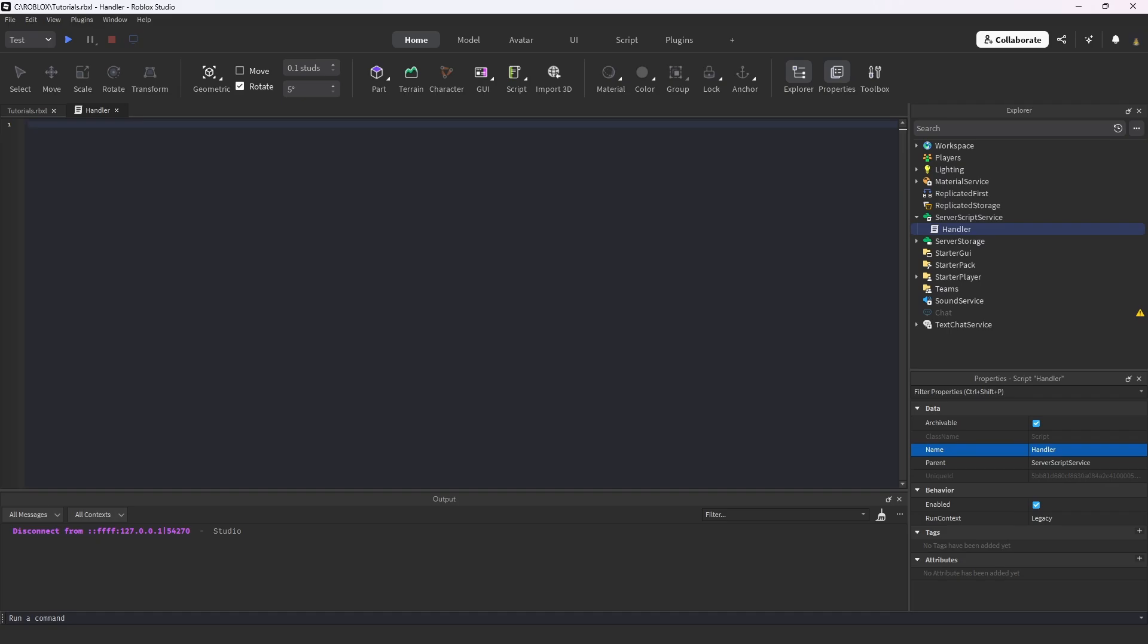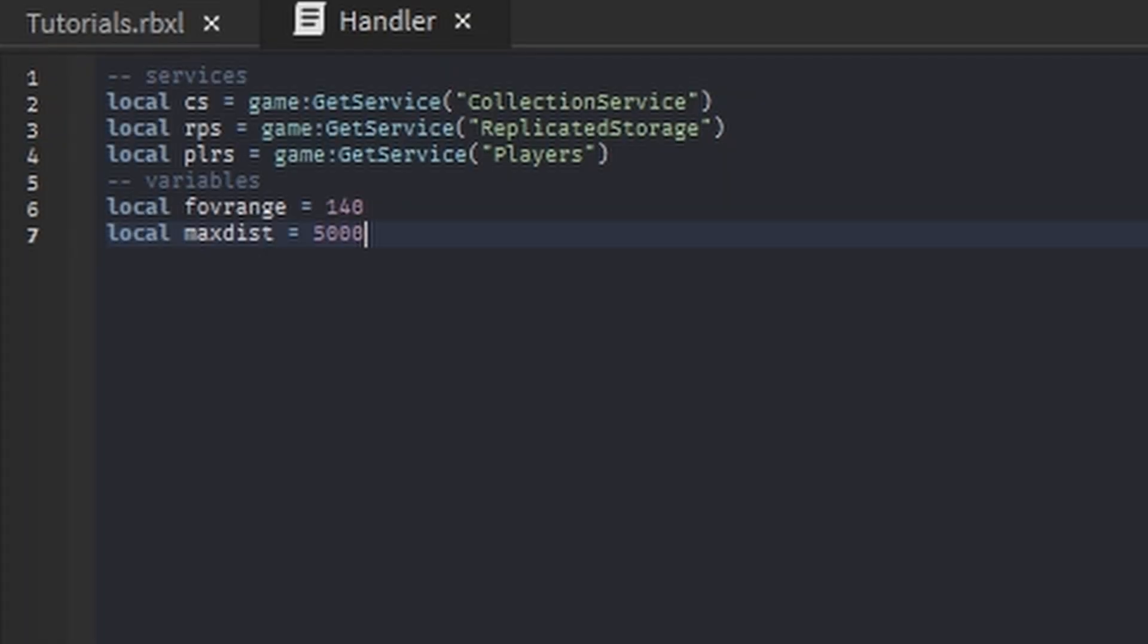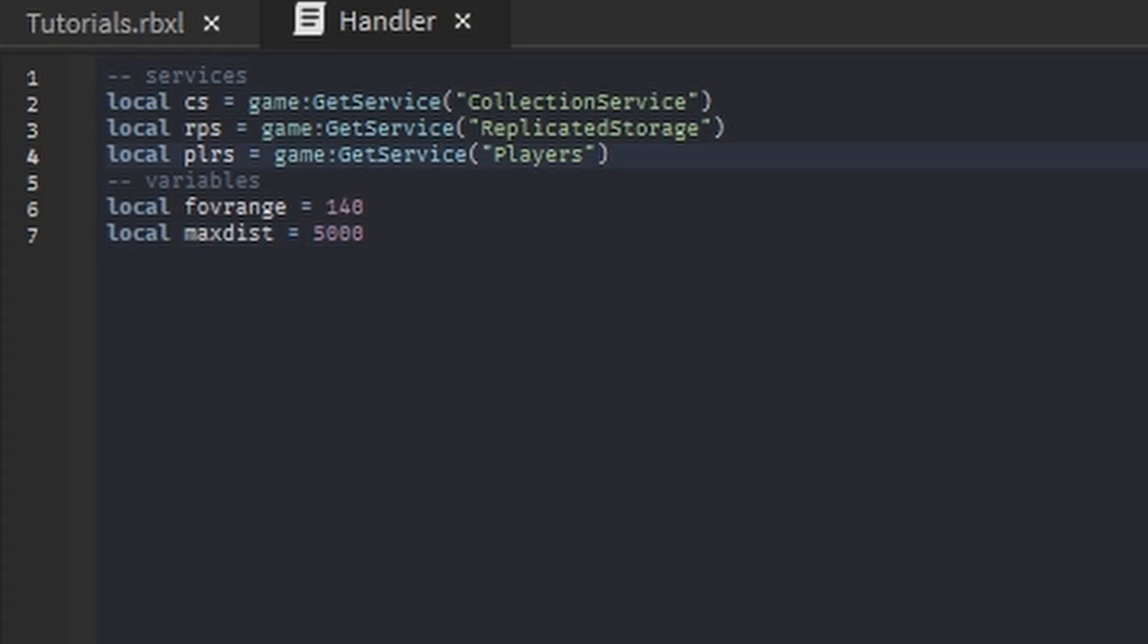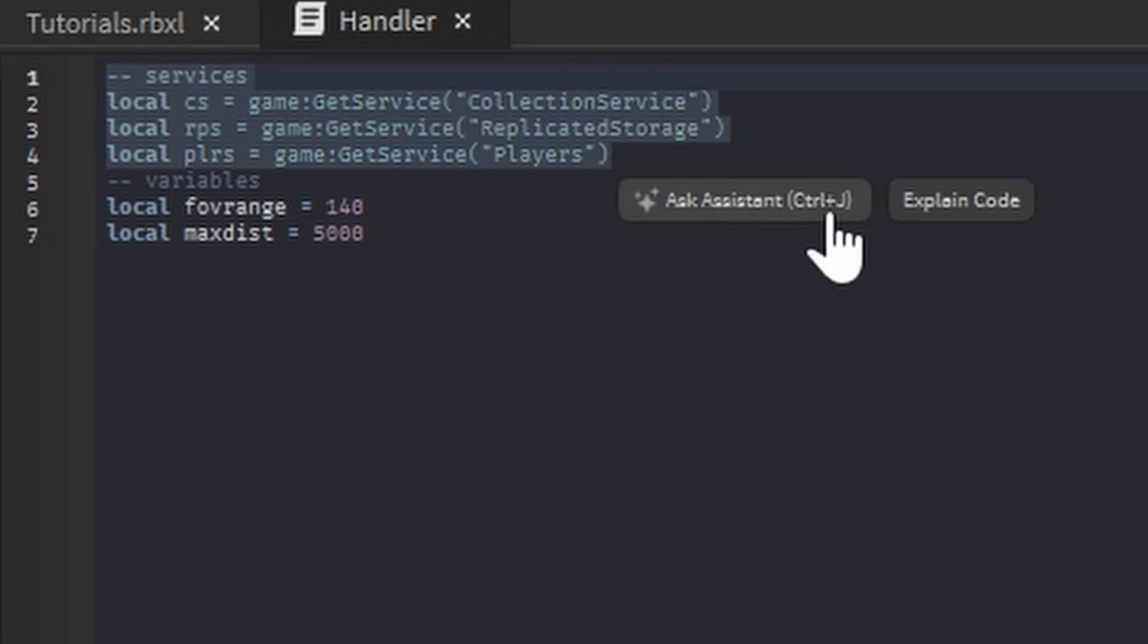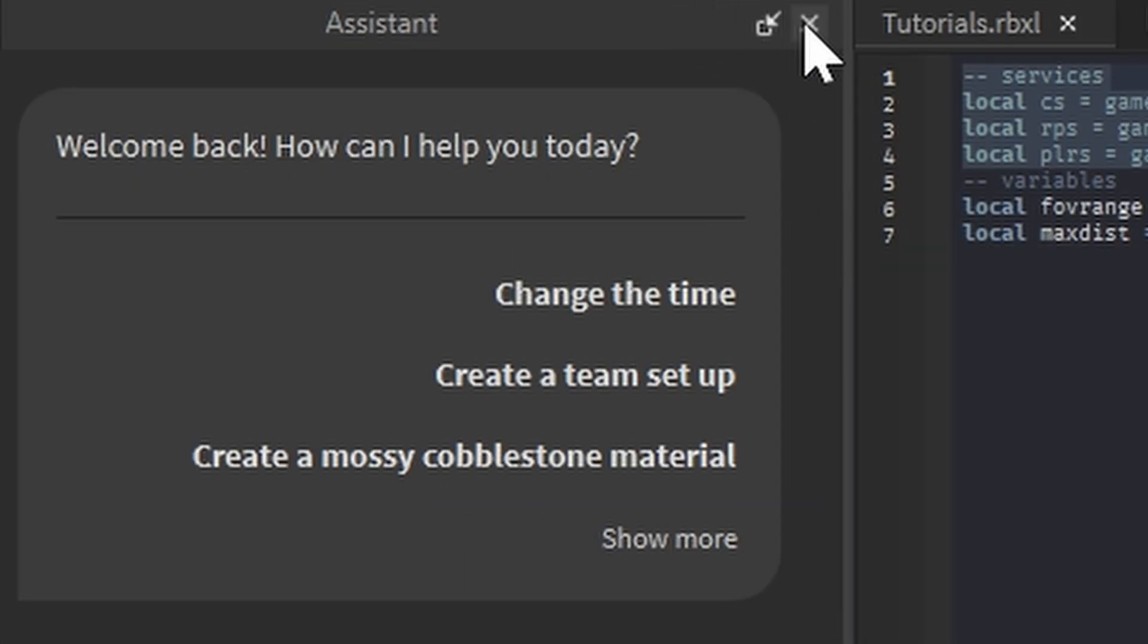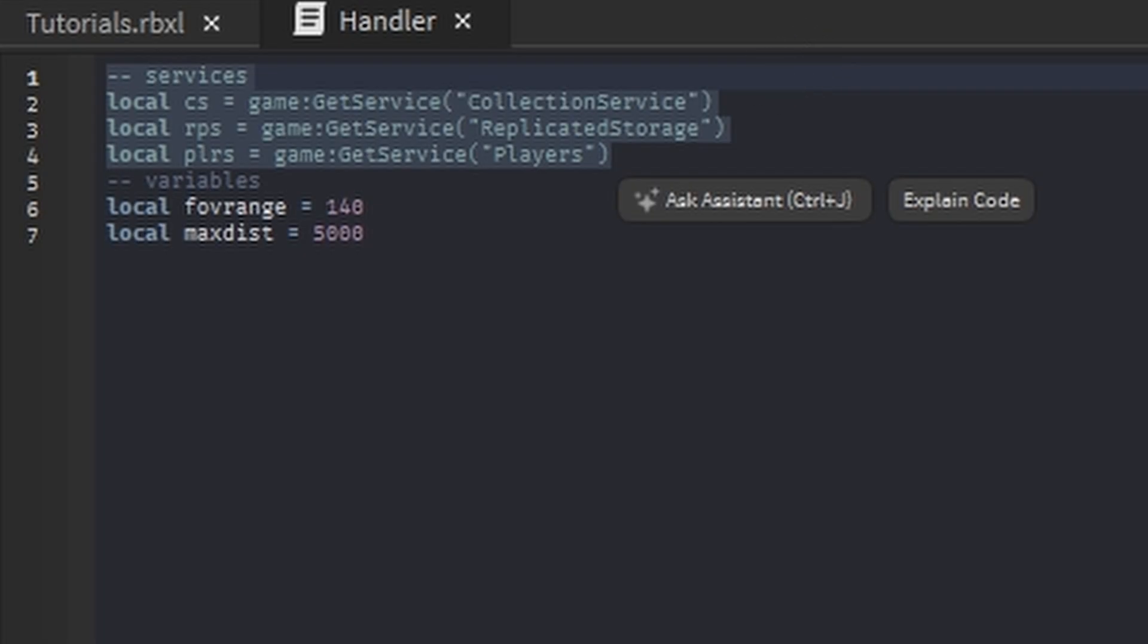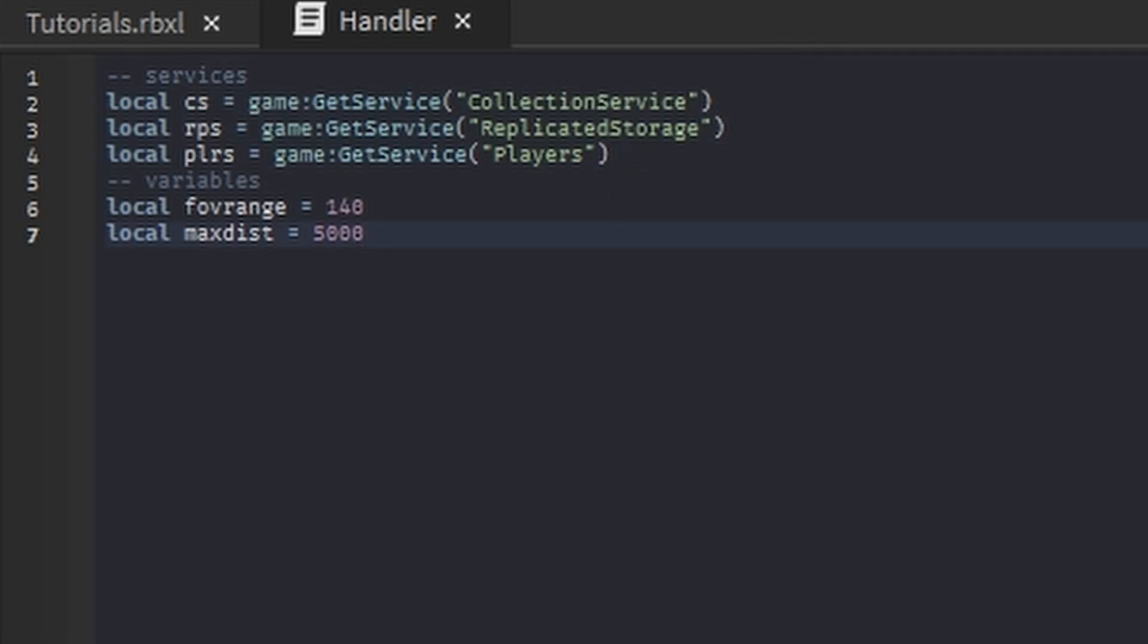I'm going to enter in some variables. So we have the collection service variable, we have the replicated storage and we have the players - these are all services that we're getting before we get anything else.